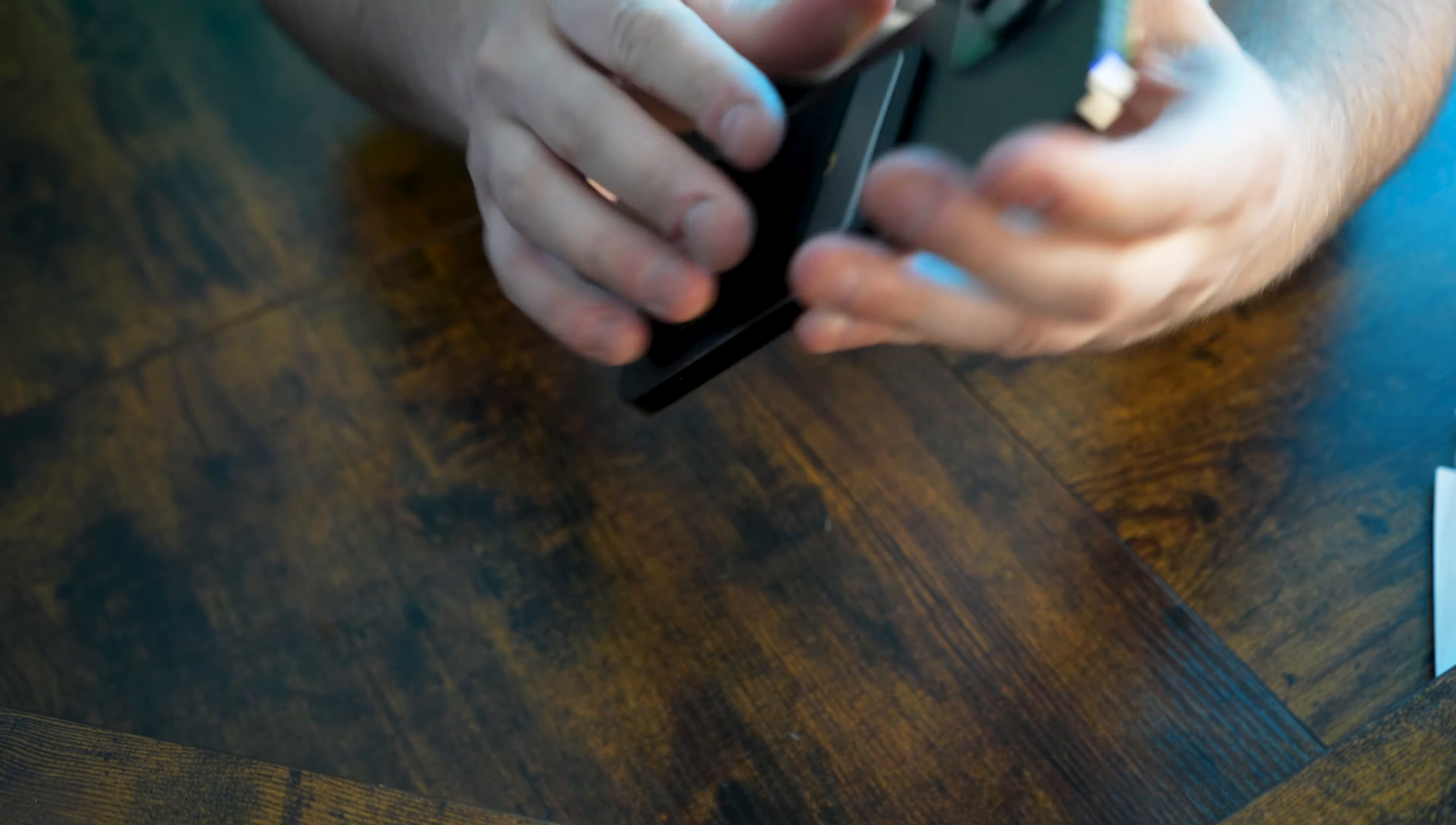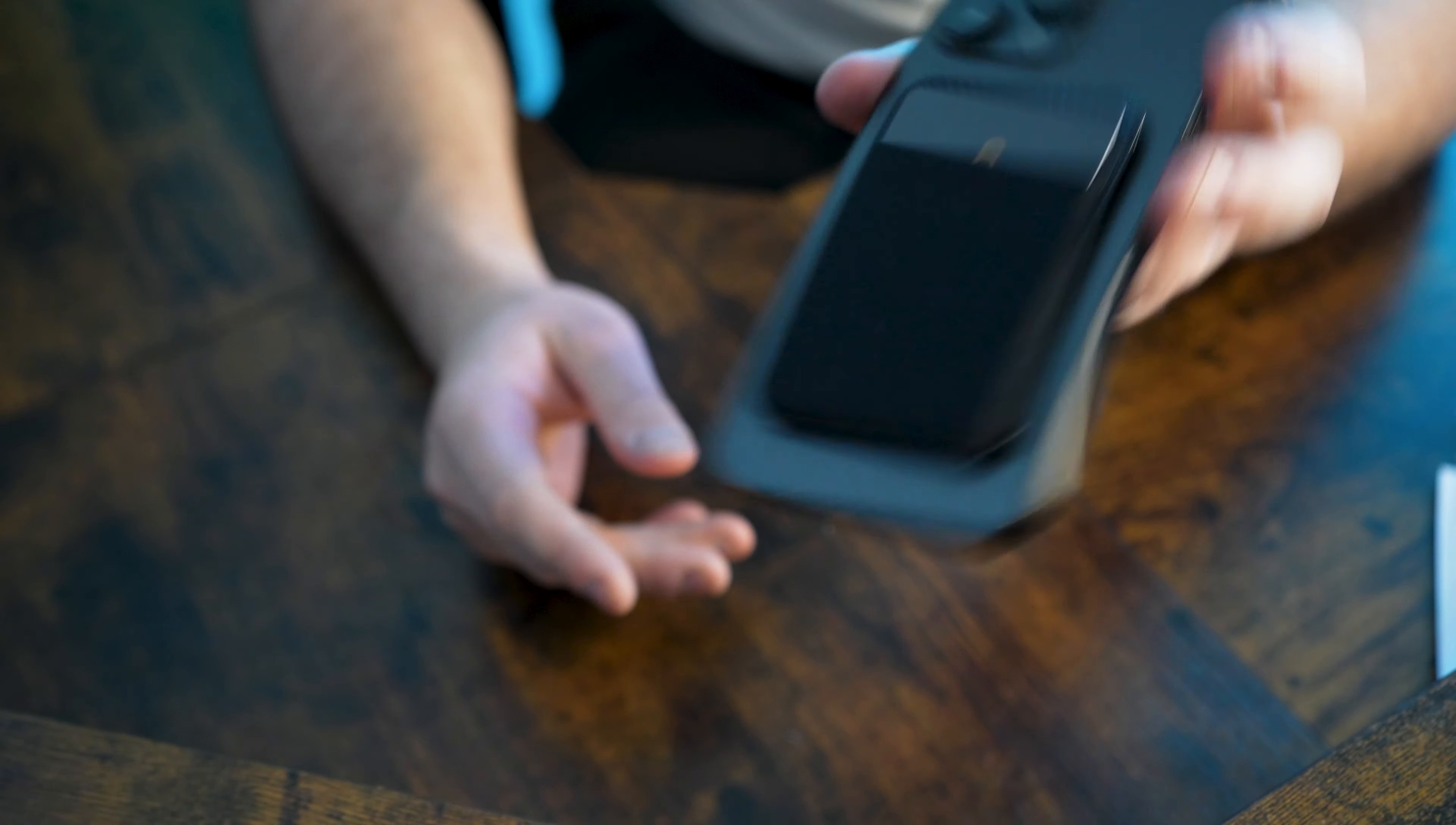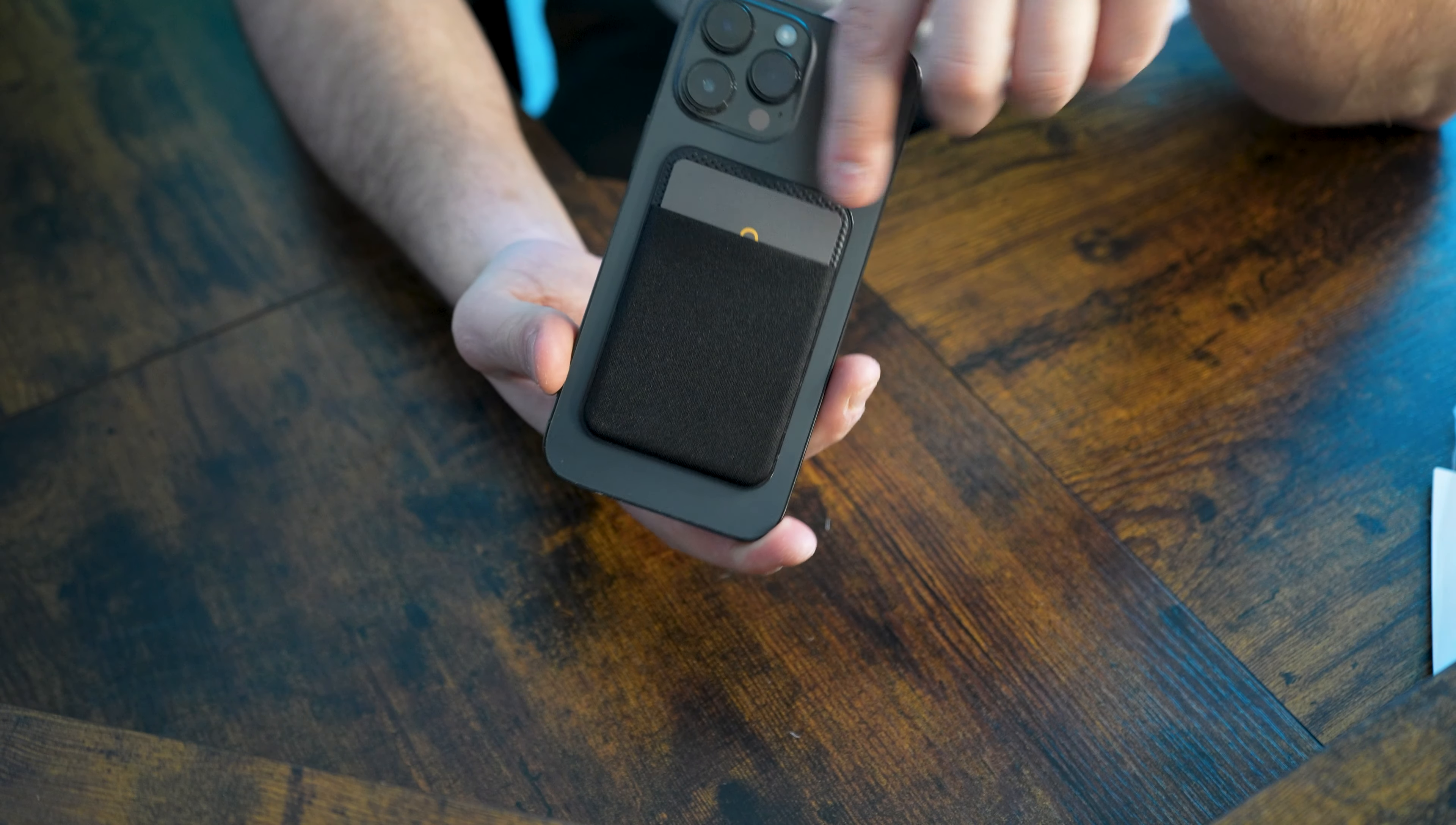And then when I try to pull it off, really strong magnet to it. I love that it barely has a look to it at all. And then if you want to just carry your ID with you, let's say